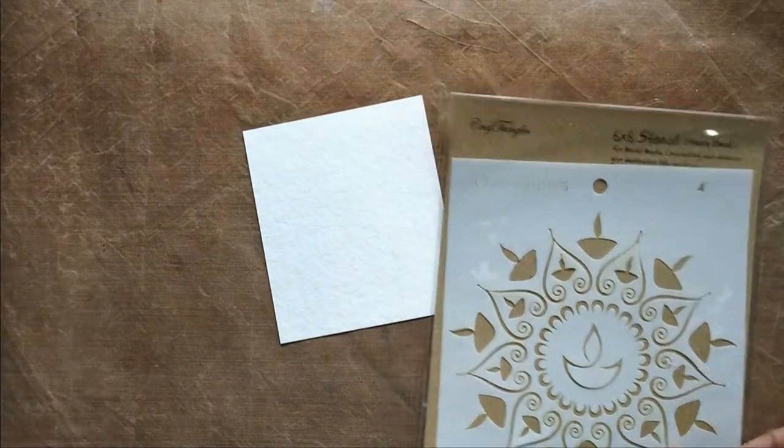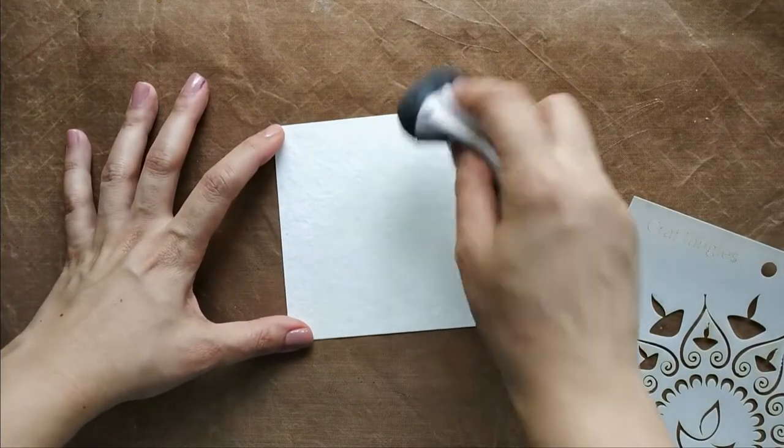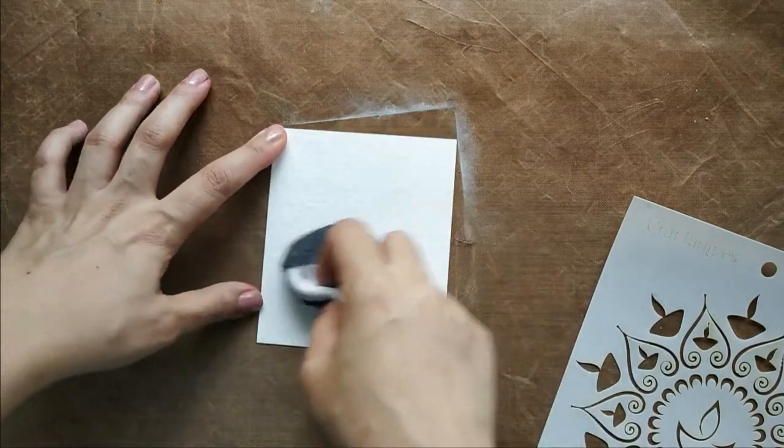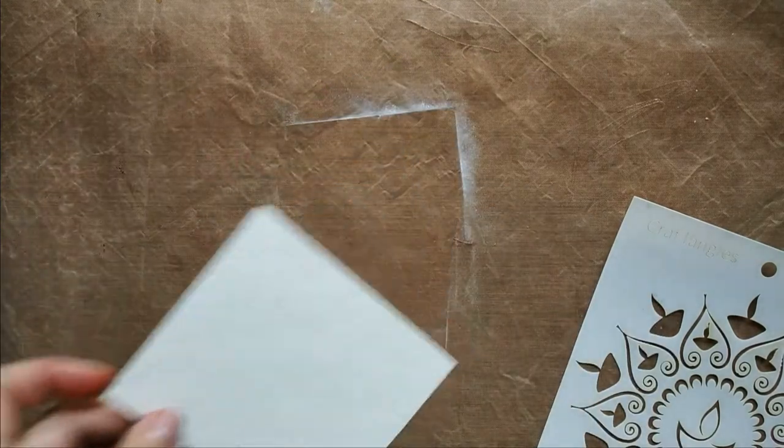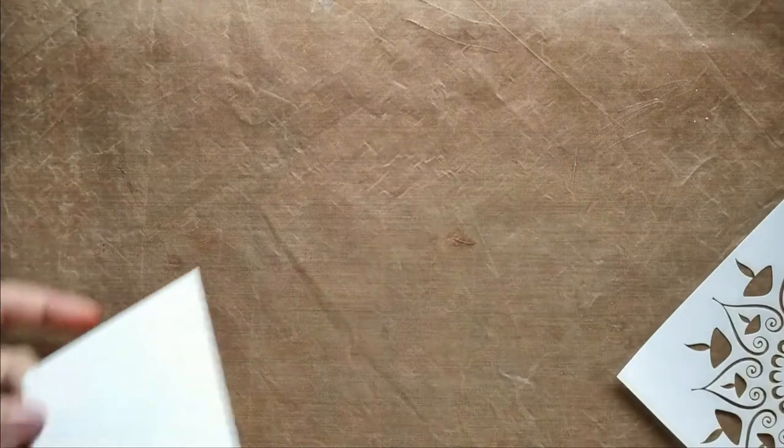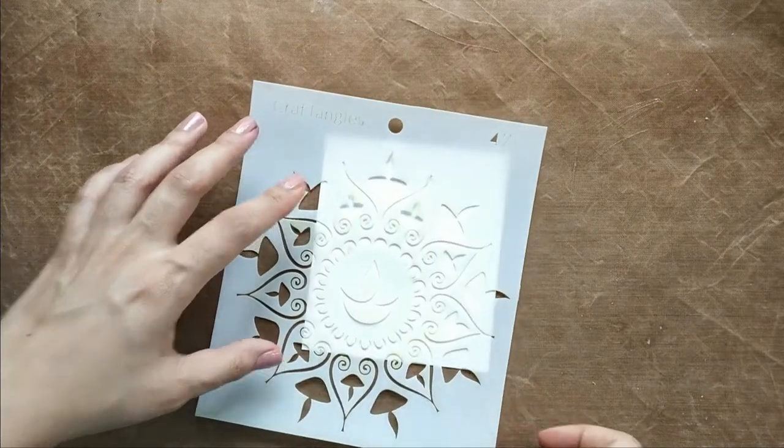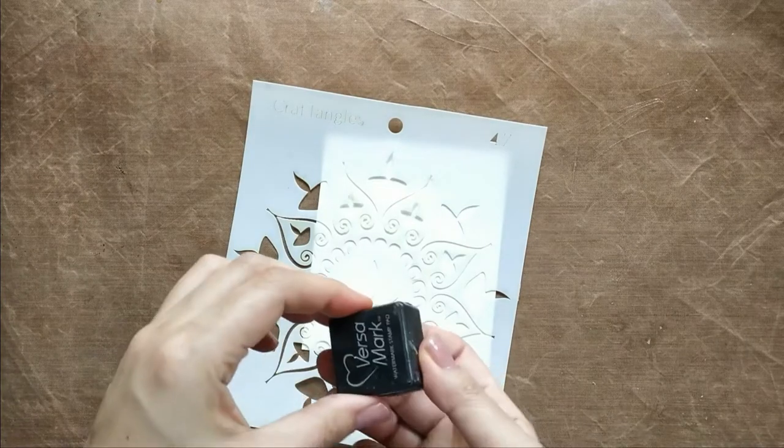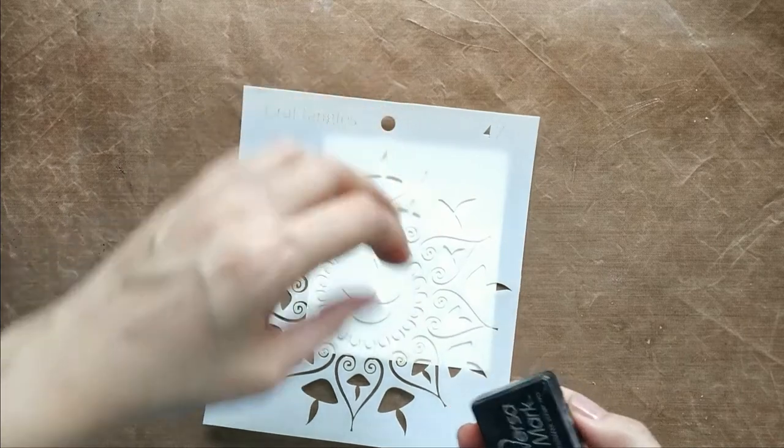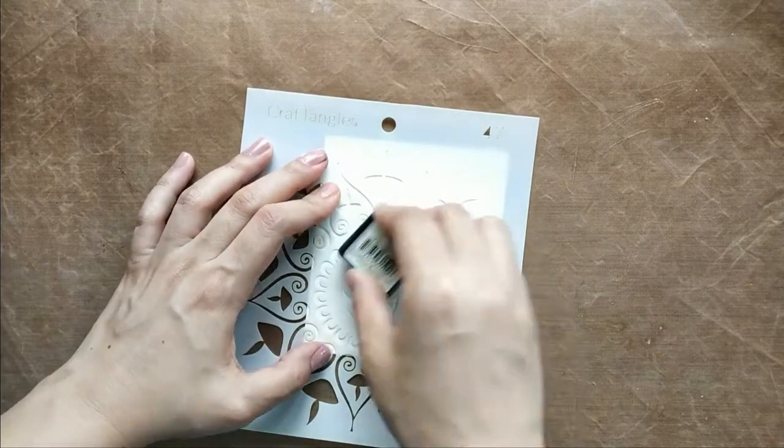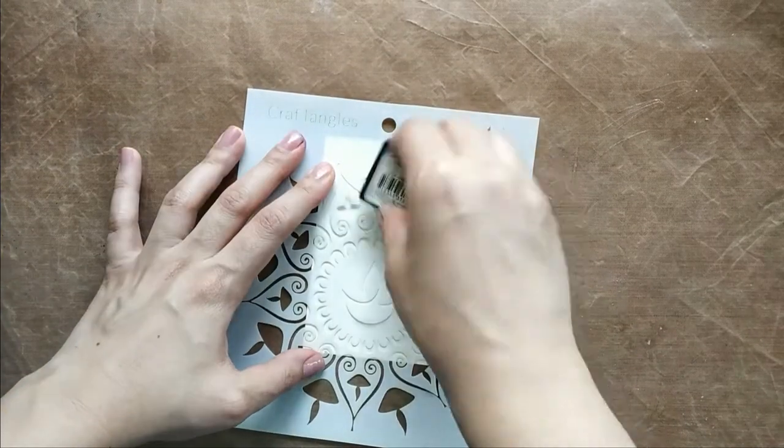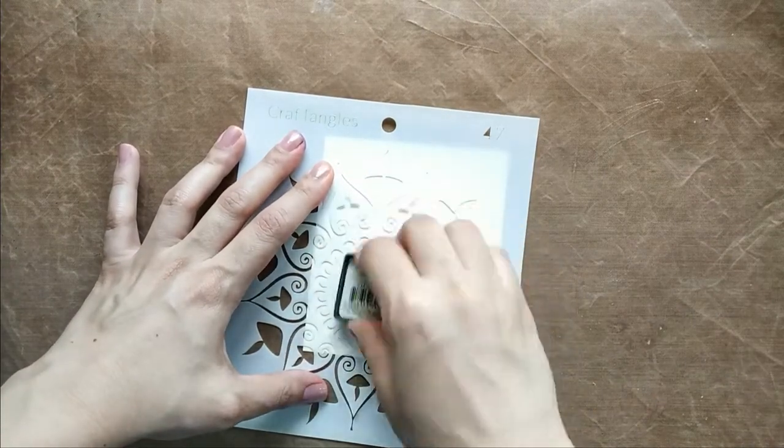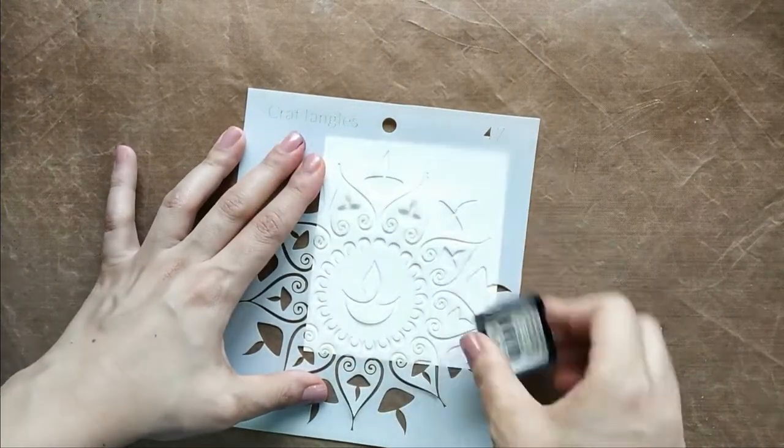For the next technique, I'm going to show you how to do resist with stencils. I've taken the stencil called Happy Diwali by Craftangles. On the same paper, first I'm going to use an anti-static powder tool, which I made at home, and apply my powder on the paper. Then with VersaMark, I go around the stencil and apply a good amount of VersaMark through the stencil.